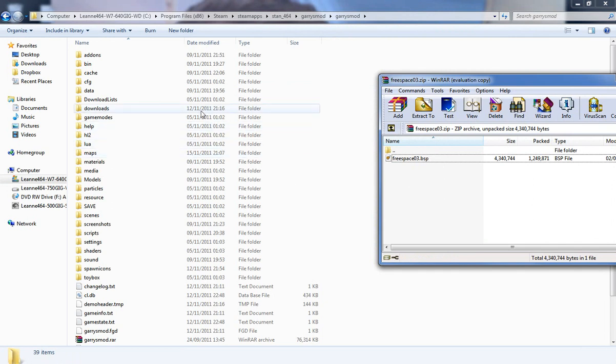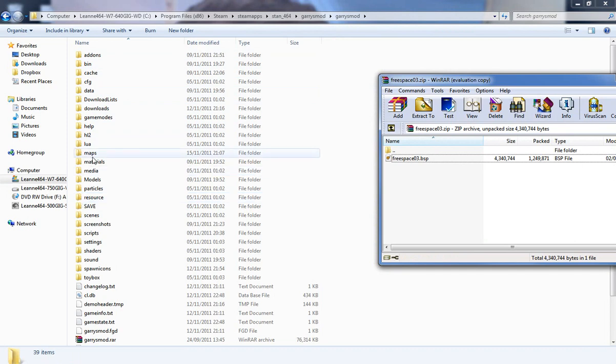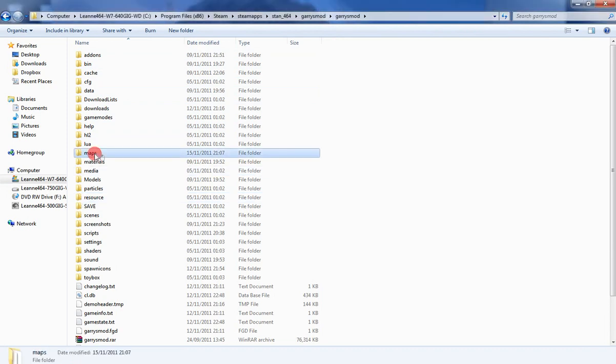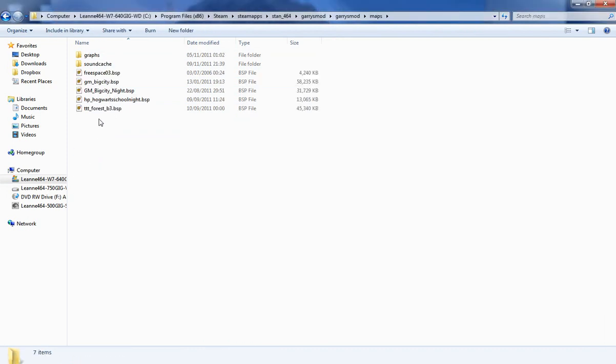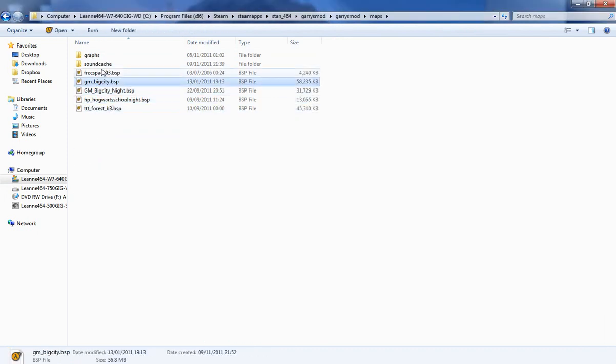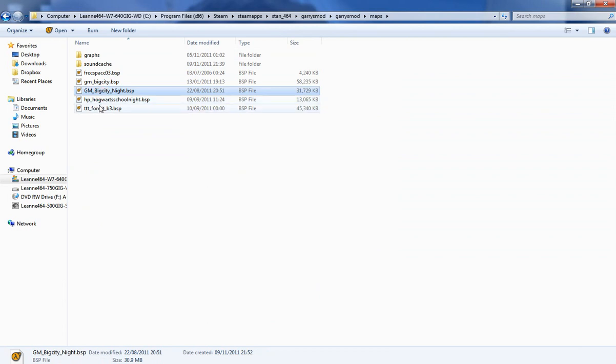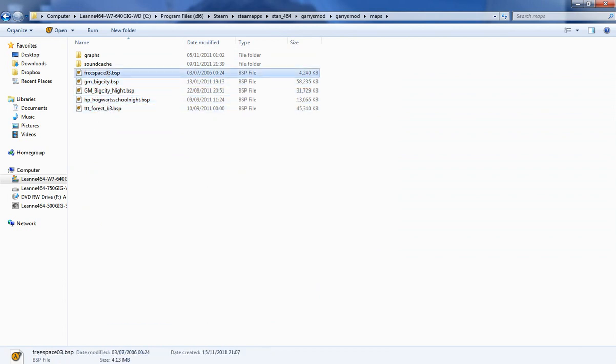Now what you want to do is find the main maps folder, so it's this one. So now you've got all these maps that I've got already. You won't have these because I've only got a few installed myself.